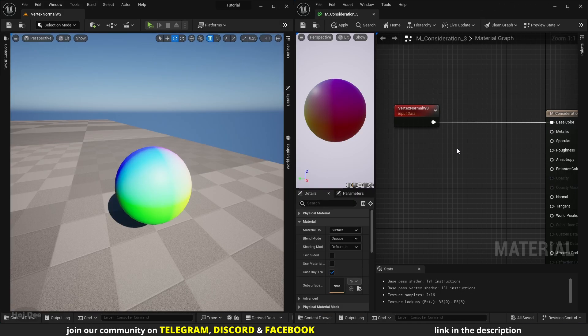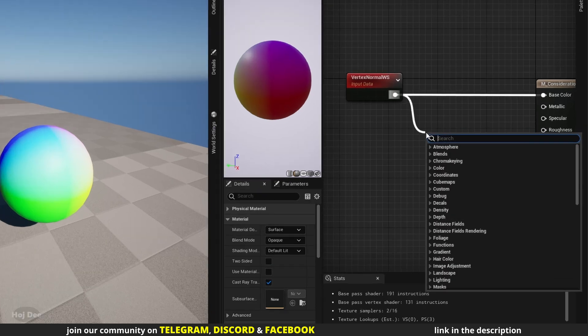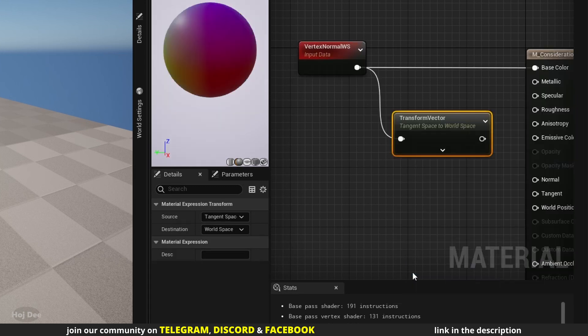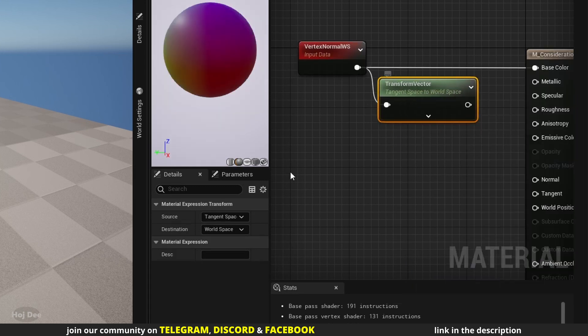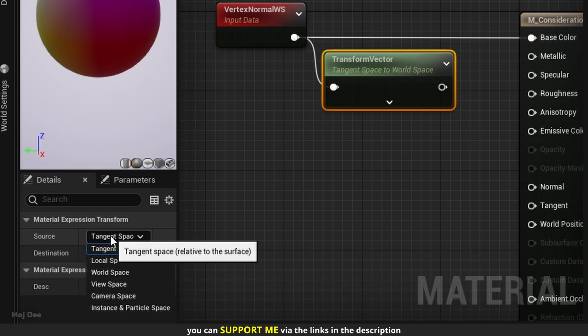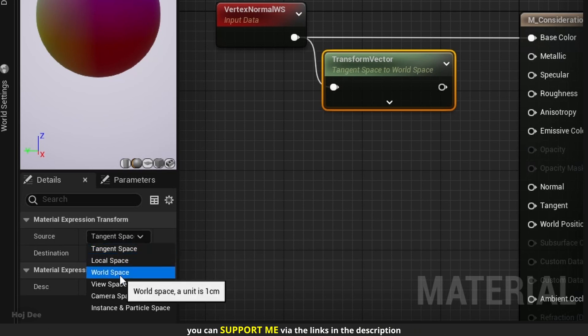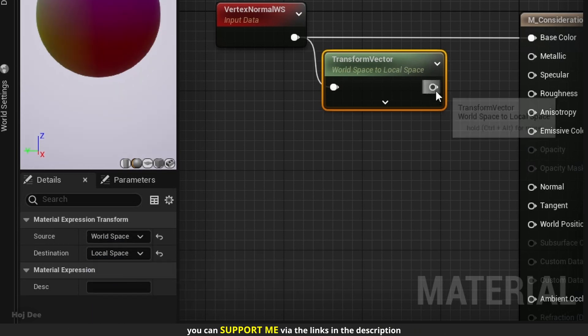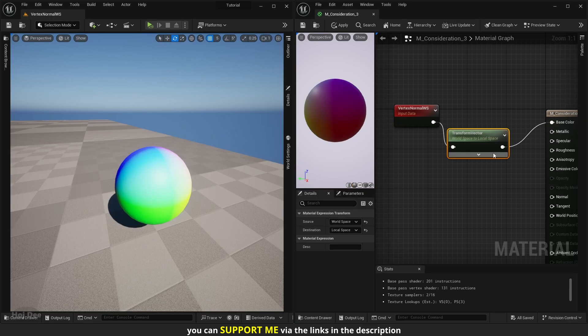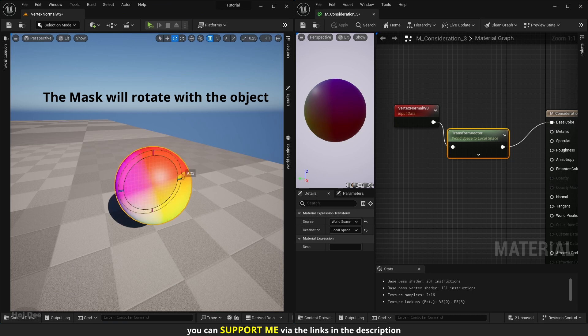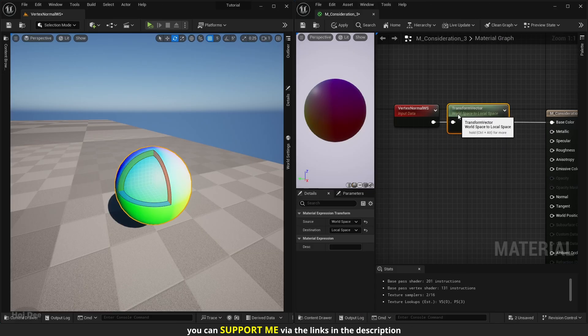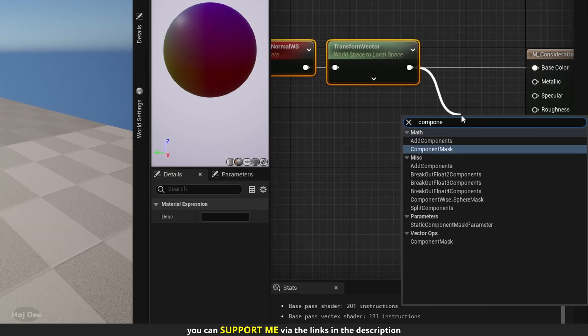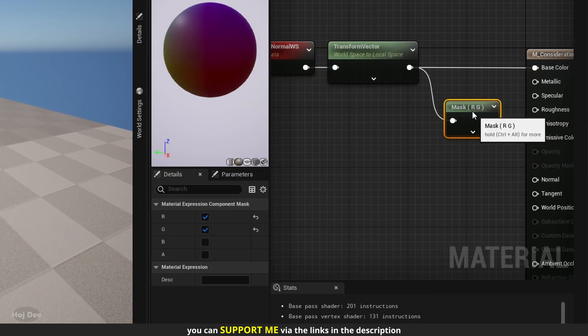If for some reason you want the normal of the object to be calculated in its local space, it's possible. Add the transform vector node after it, set the source to world space and set the destination to local space. Connect it like this and it's done. Now no matter how you rotate the object, the mask won't change. You can also add the component mask after the transform vector node to mask any channel you want.